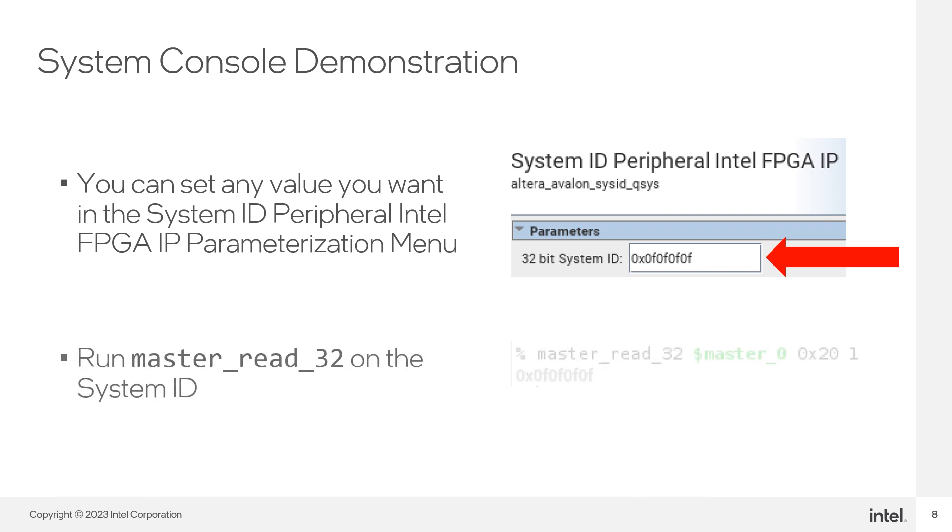Use the masterread32 command to make a read on the base address of the system ID IP. The return value should be the same as the value set in the system ID IP.